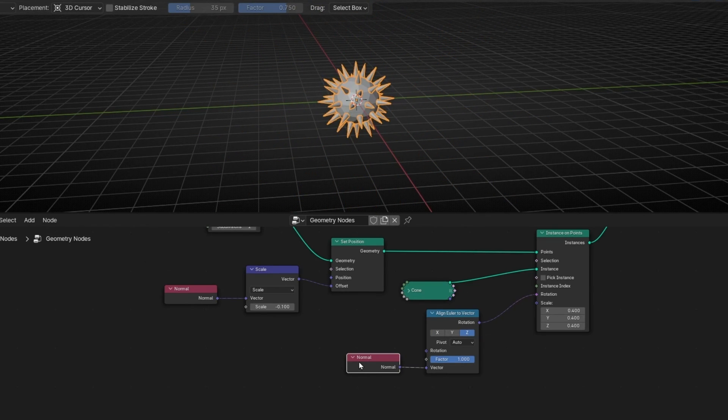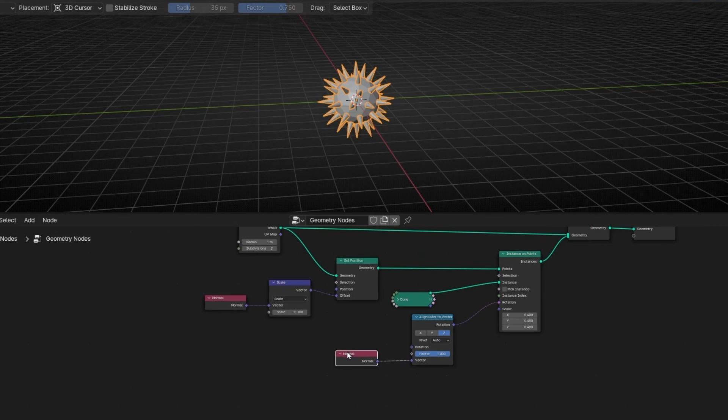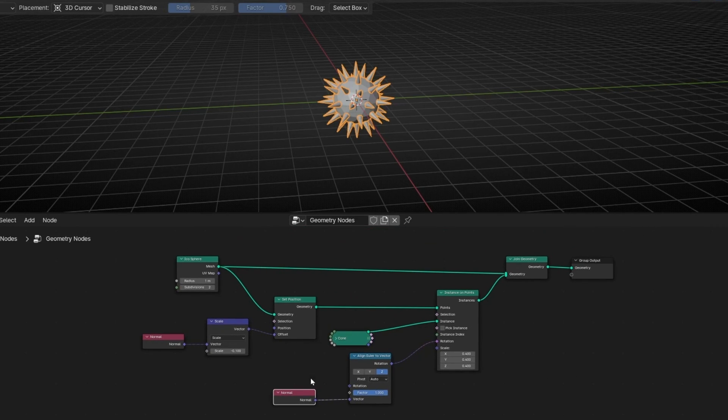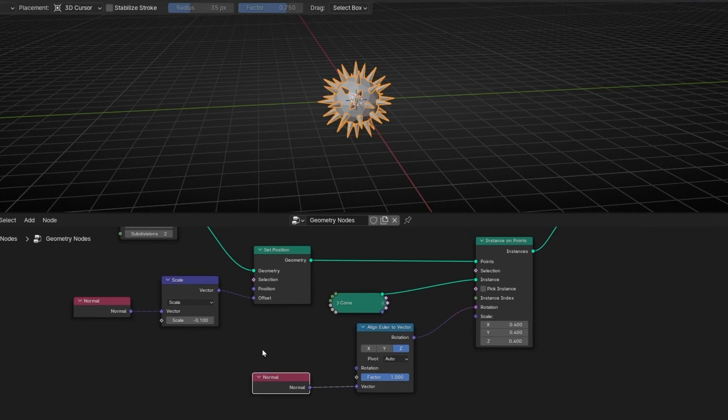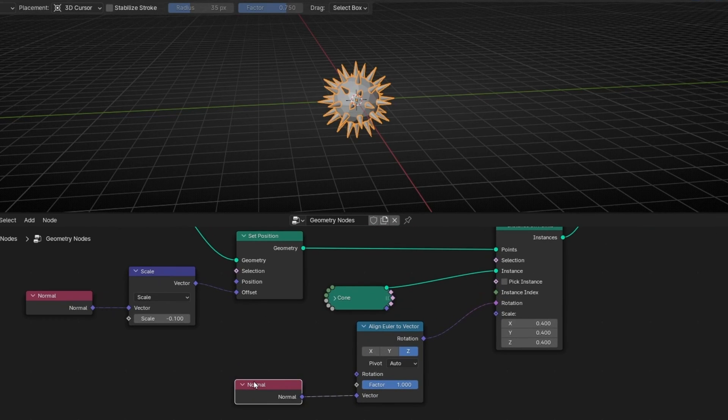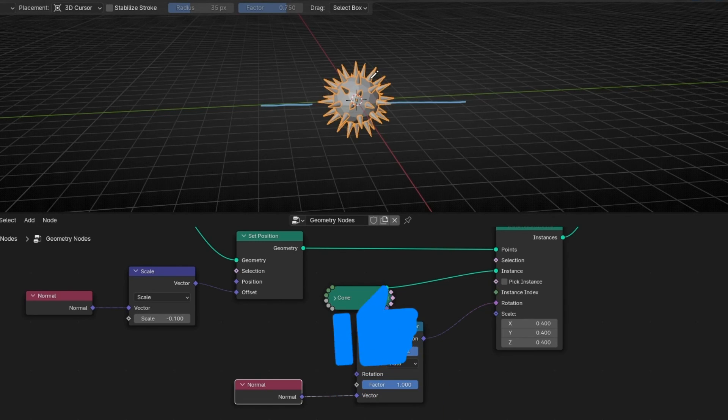As you can see, there are a lot of ways to use the Normal Node. And this too is one of the most common to use in Geometry Nodes. So now, every time you see someone using this node, you will understand that this is basically taking these arrows that we saw before and using this information to do something in Geometry Nodes.